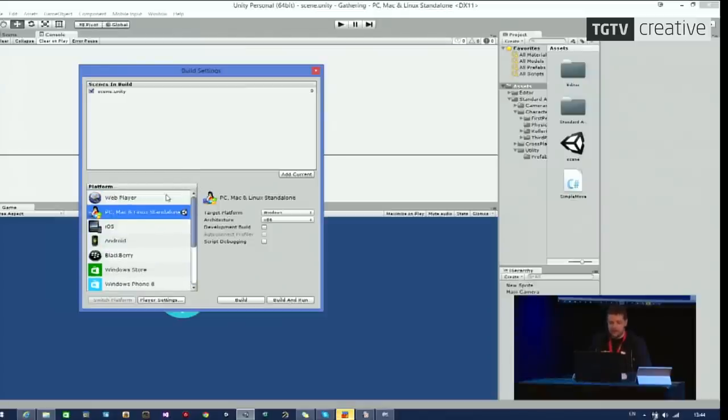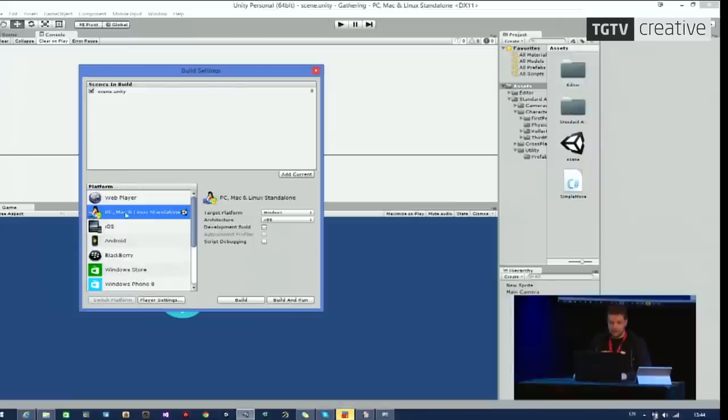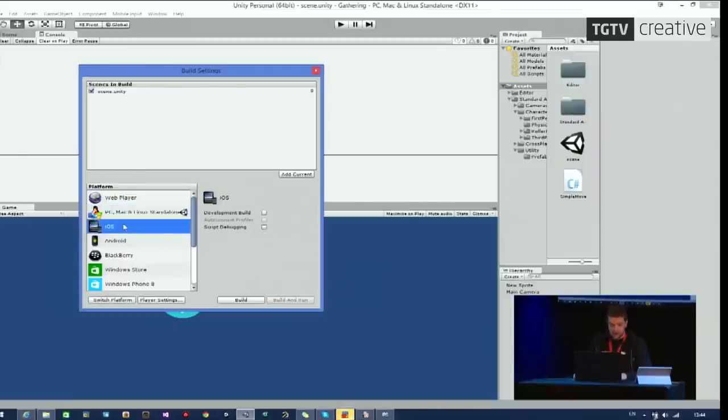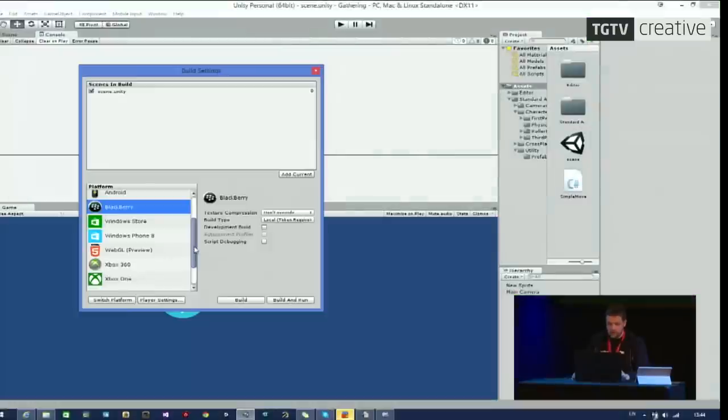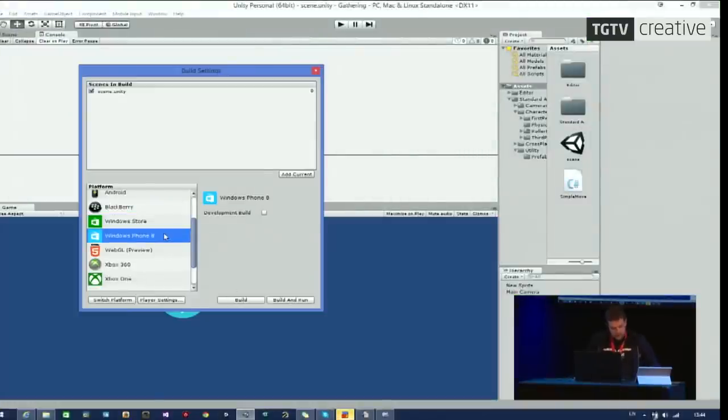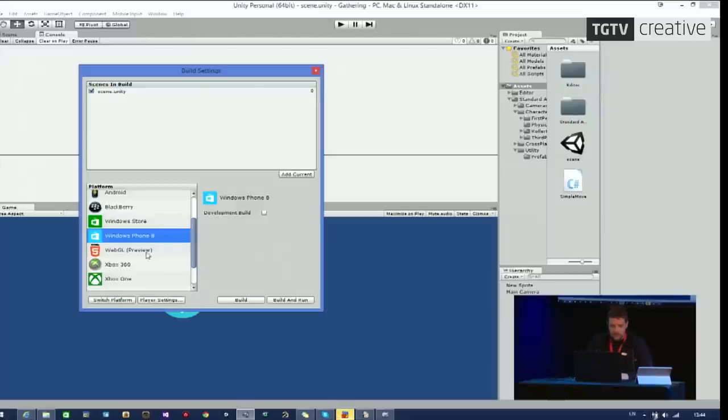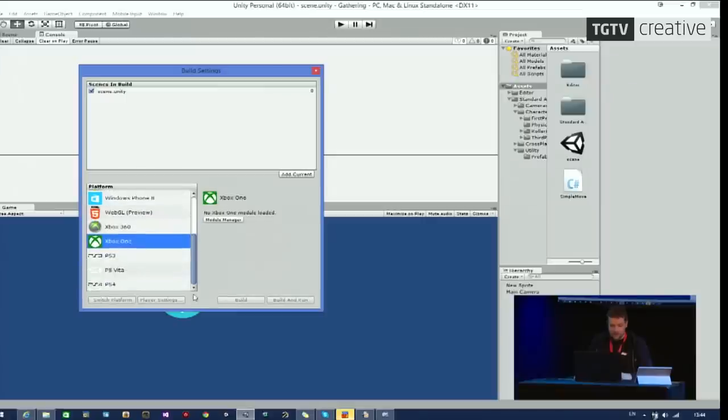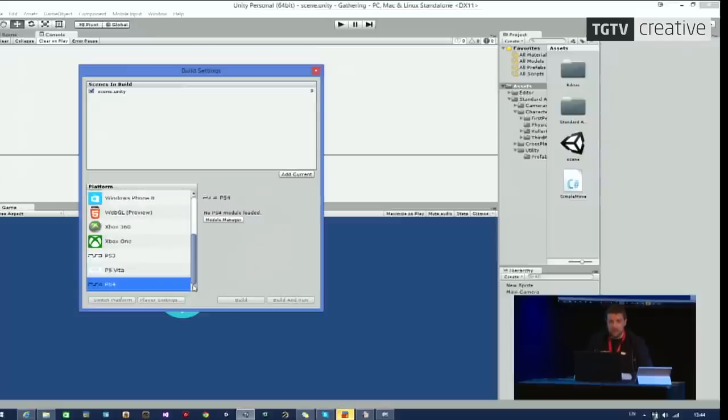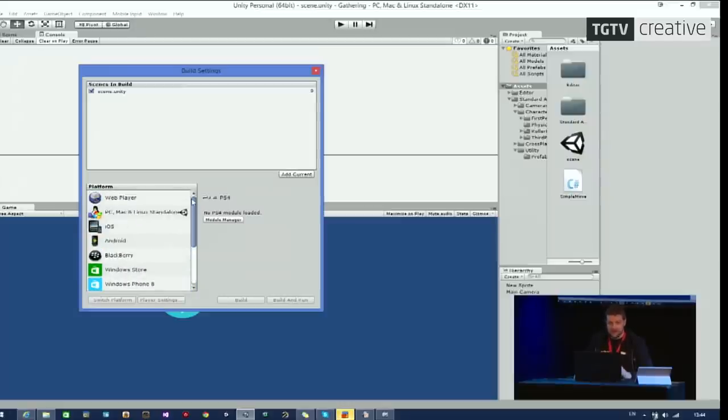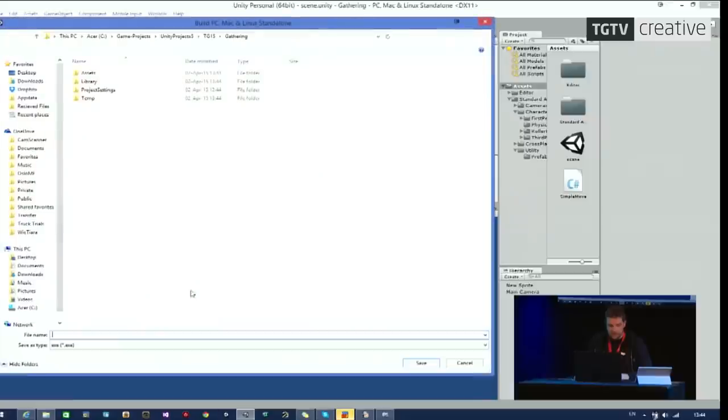I will then add current. So it pops up in the list. And here's what you can export to. This is one of the strong powers with Unity. We can make this in our browser. We can play it on PC, Mac, Linux. We can play it on iOS, Android, Blackberry. Windows Store games you can make. Or you can make it for Windows phones. WebGL, so you don't need a plug-in in your browser. You just click play. 360, Xbox One, PS3, PS Vita, and PS4. Apparently Wii U is not in the list, even though I know that is supported. We will, however, make for PC. So let's click build.